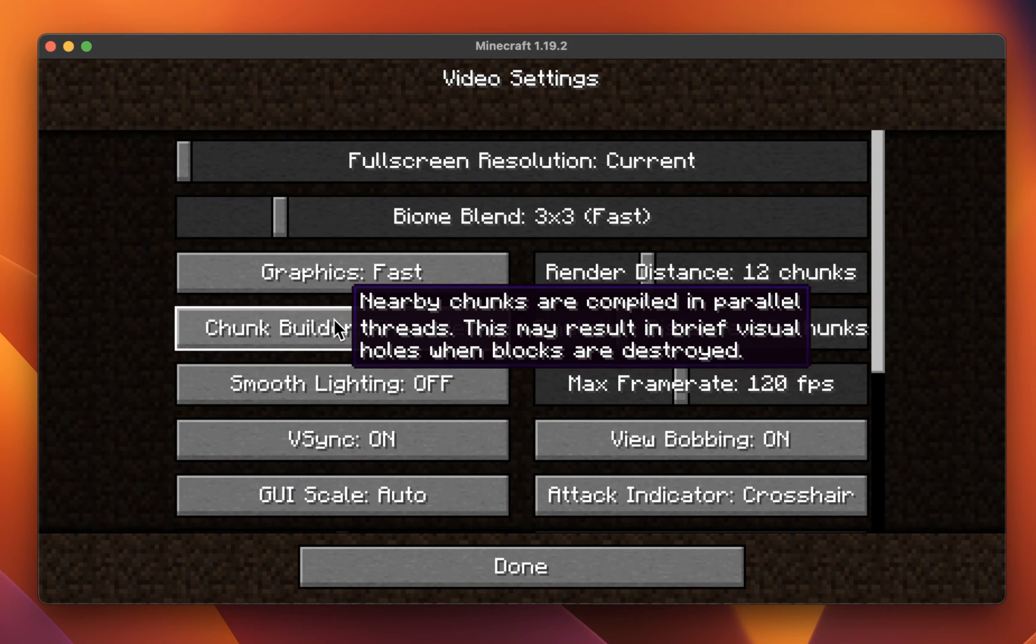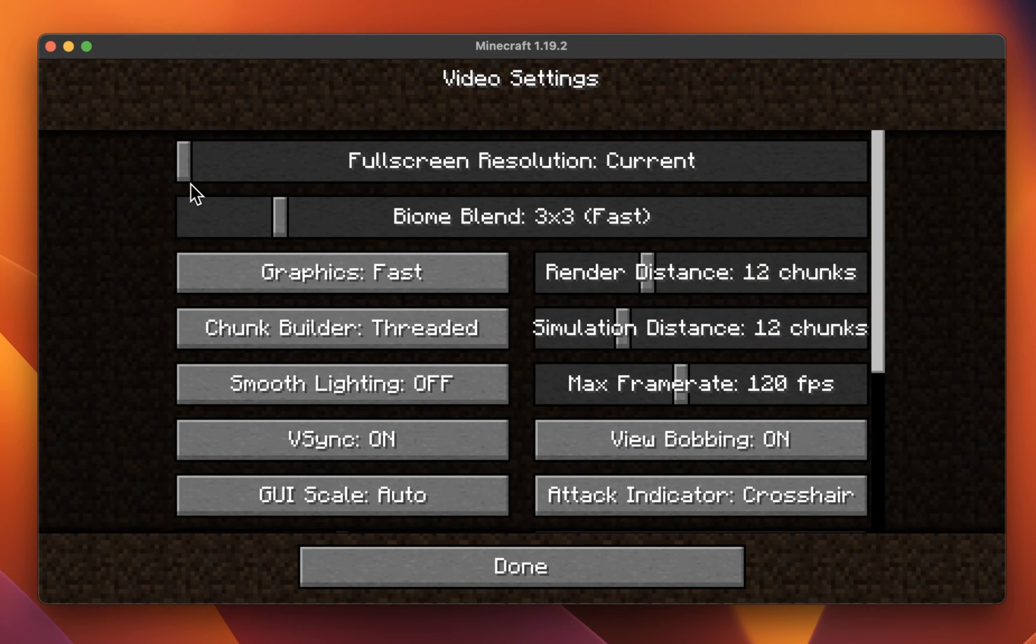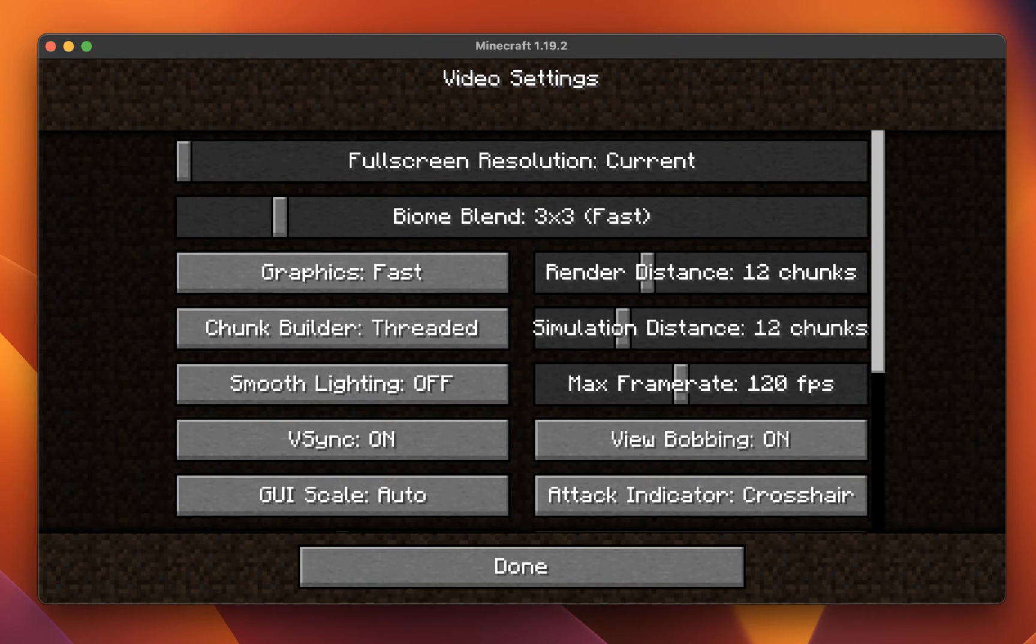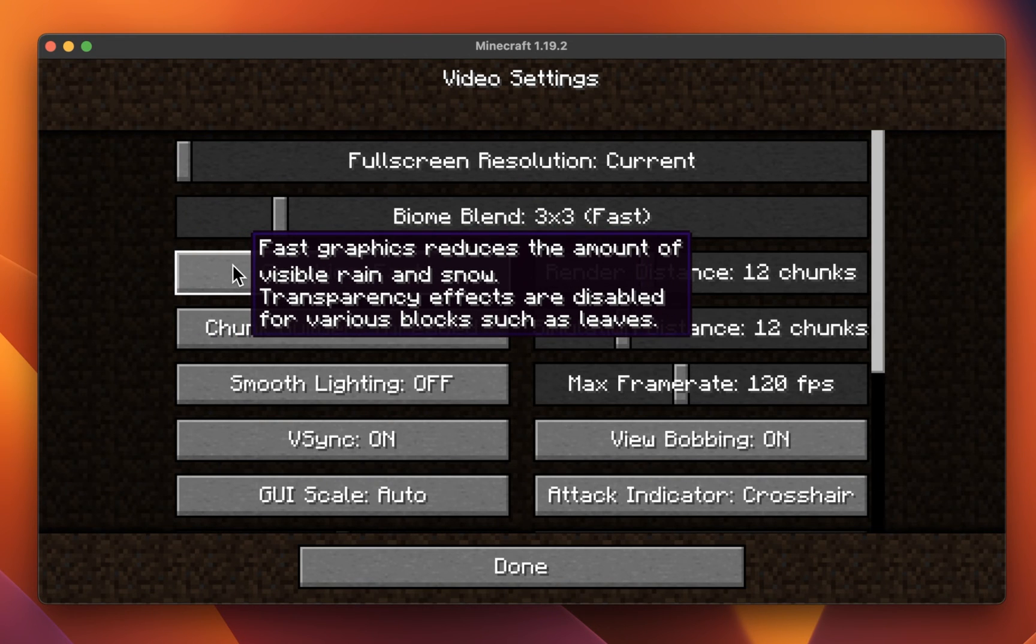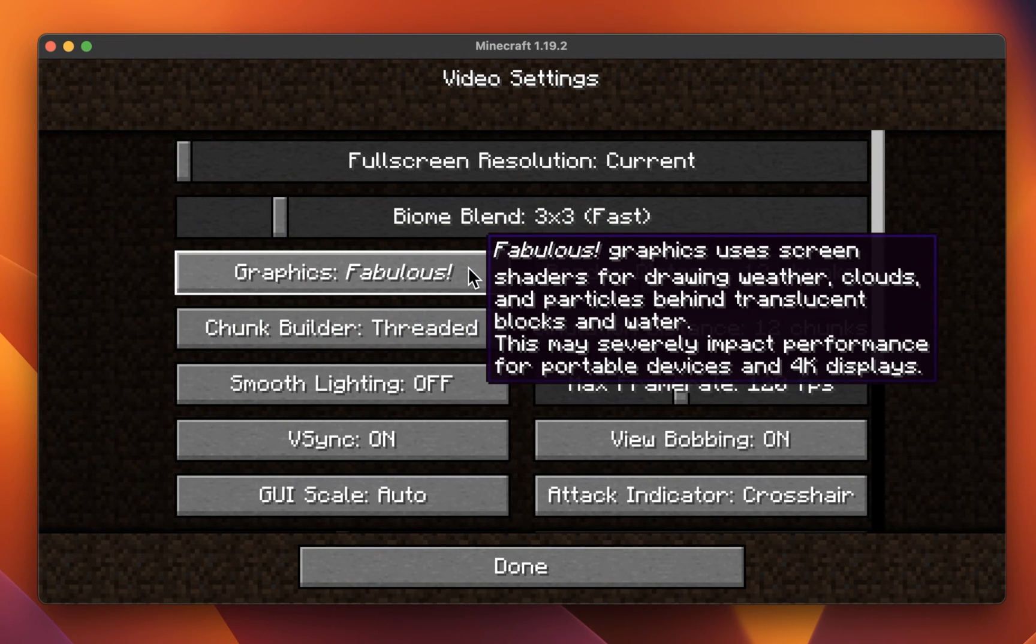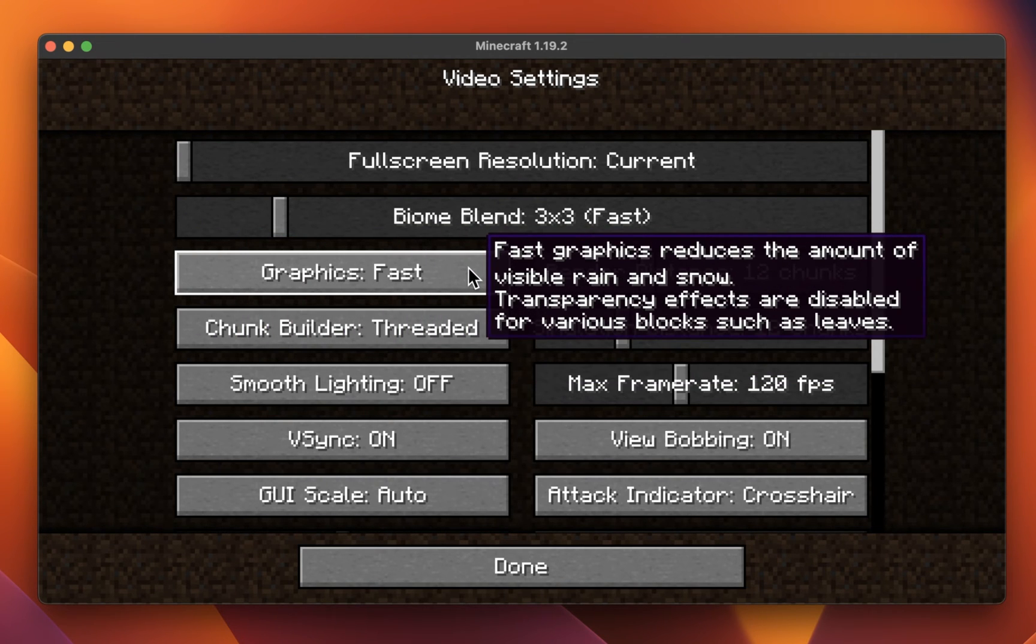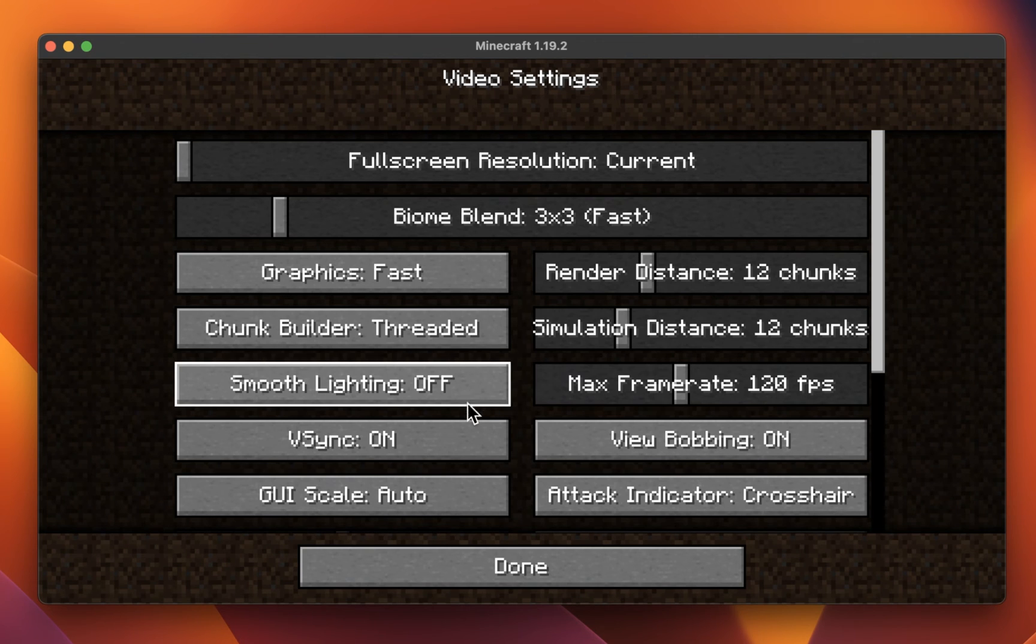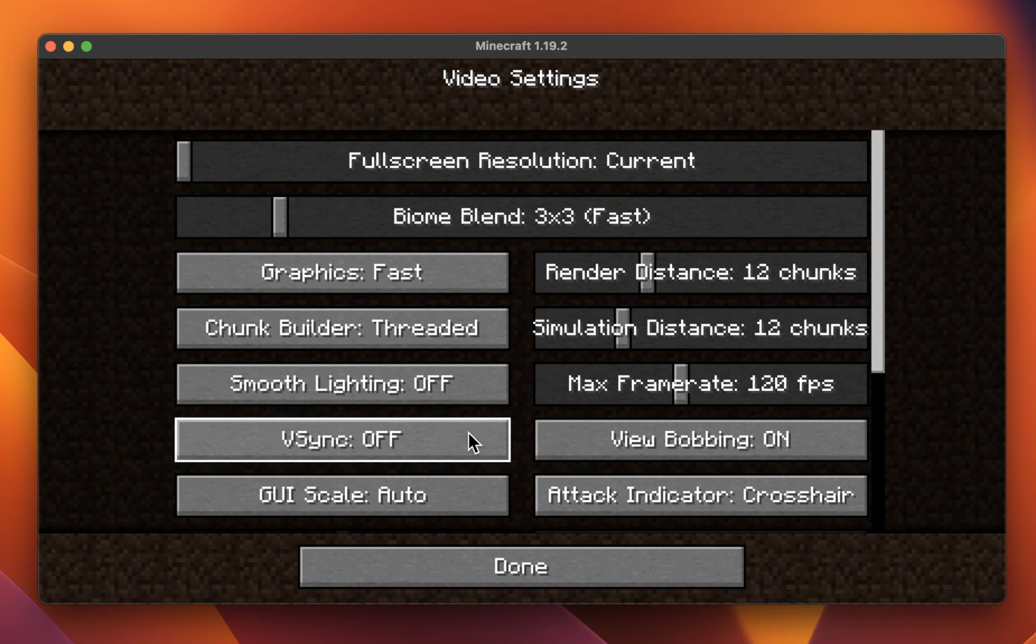In your Video Settings, set the Fullscreen Resolution to Current. Below, change the Graphics option to Fast. Disable Smooth Lighting as well as Vertical Sync.